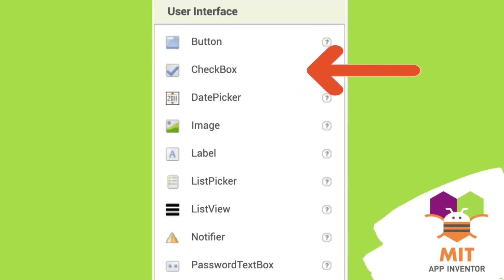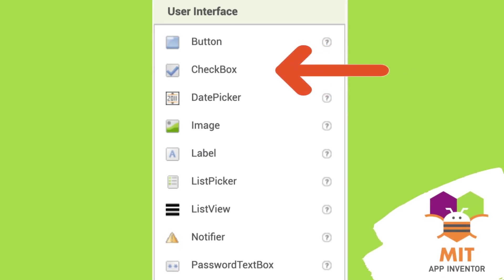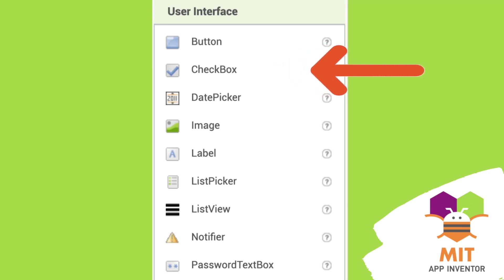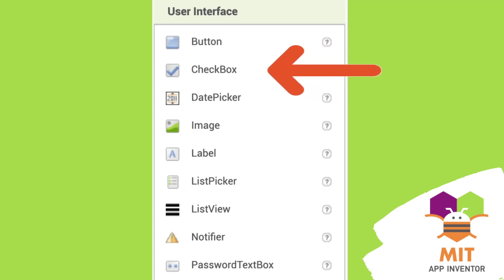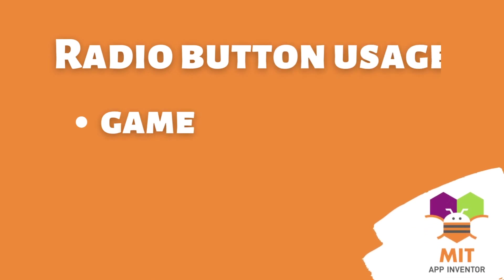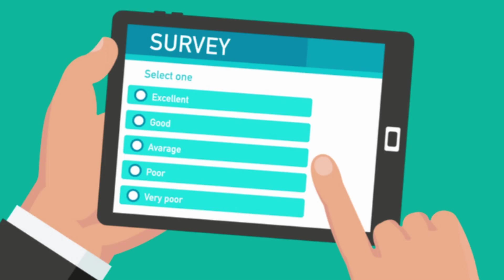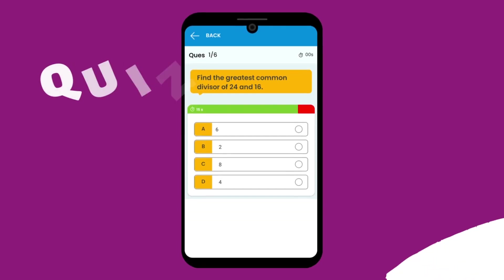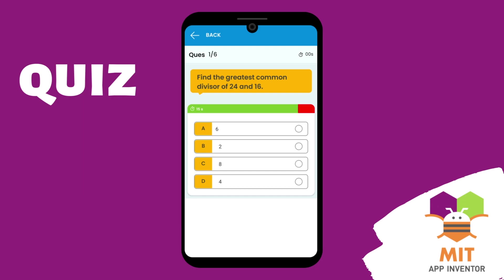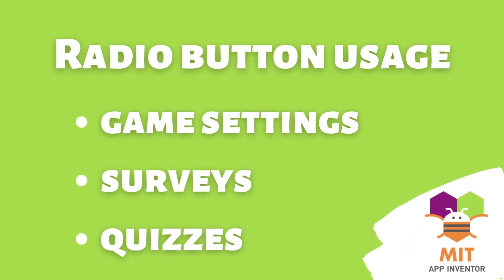Checkboxes are available in the user interface components of MIT App Inventor. However, the radio button UI component is not available, and it is an important component to have while designing a game setting screen where you have to choose game difficulty such as easy, medium, or hard, or in survey screens where the user has to choose one response, and even in quizzes where you provide many choices and the user has to choose exactly one.